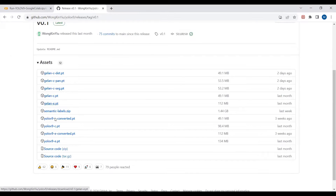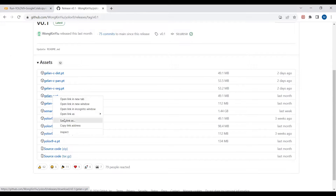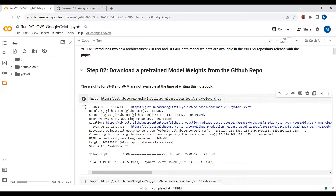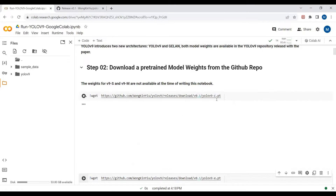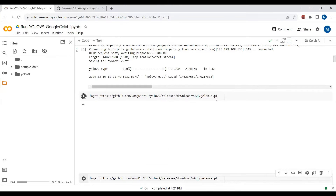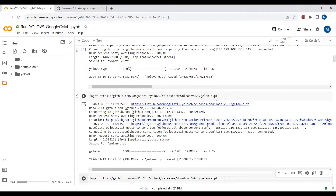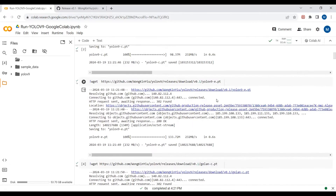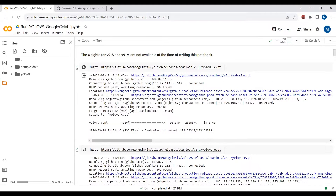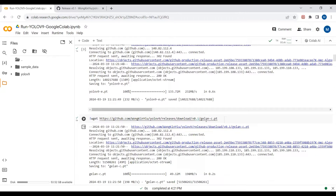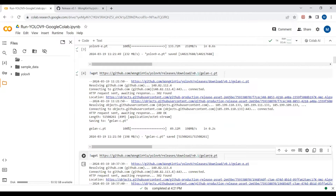To download the weights, simply copy the link address and write wget followed by the link address. I'm downloading all the weights — the compact and extended weights for both GELAN and YOLO v9. Here you can see I've downloaded YOLO v9-C weights, YOLO v9-E weights, GELAN-C weights, and GELAN-E weights.